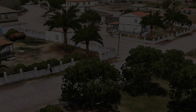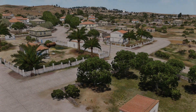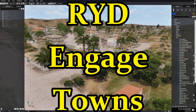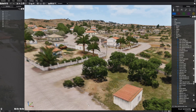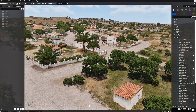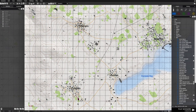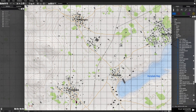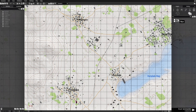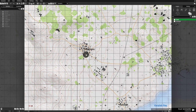Create a dynamic battlefield in your scenarios with the script RYD Engage Towns. To use this script, we need to create a mission. Go to the map, and we'll put some markers down over four towns. Go to F6 markers, then to area markers, and choose an ellipse marker.